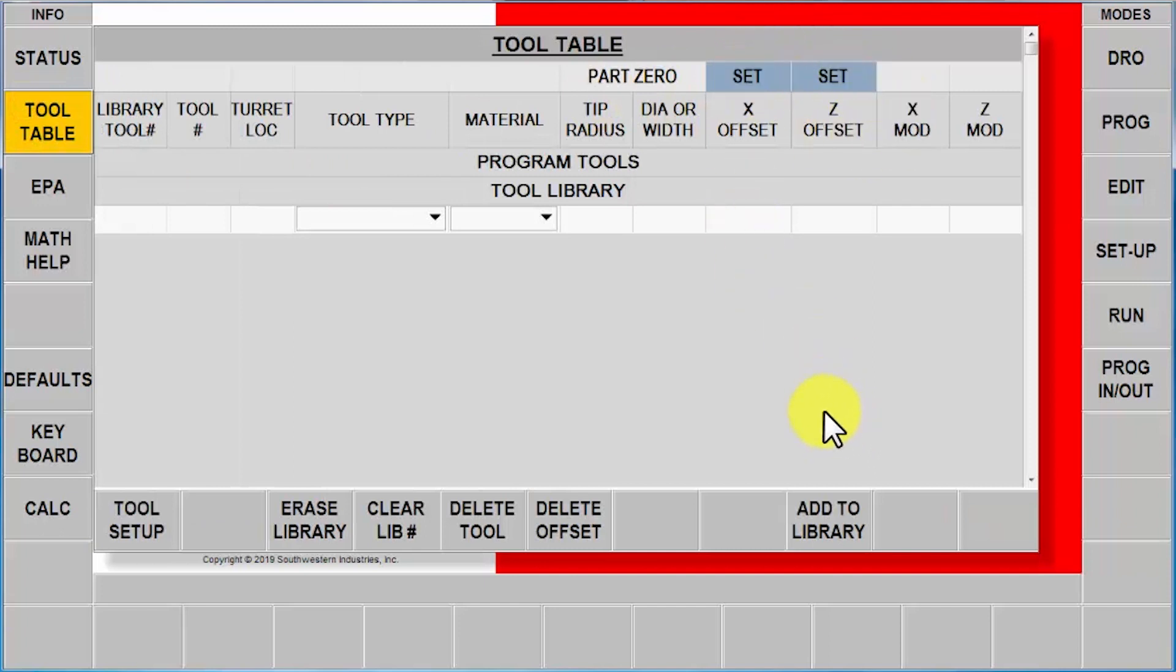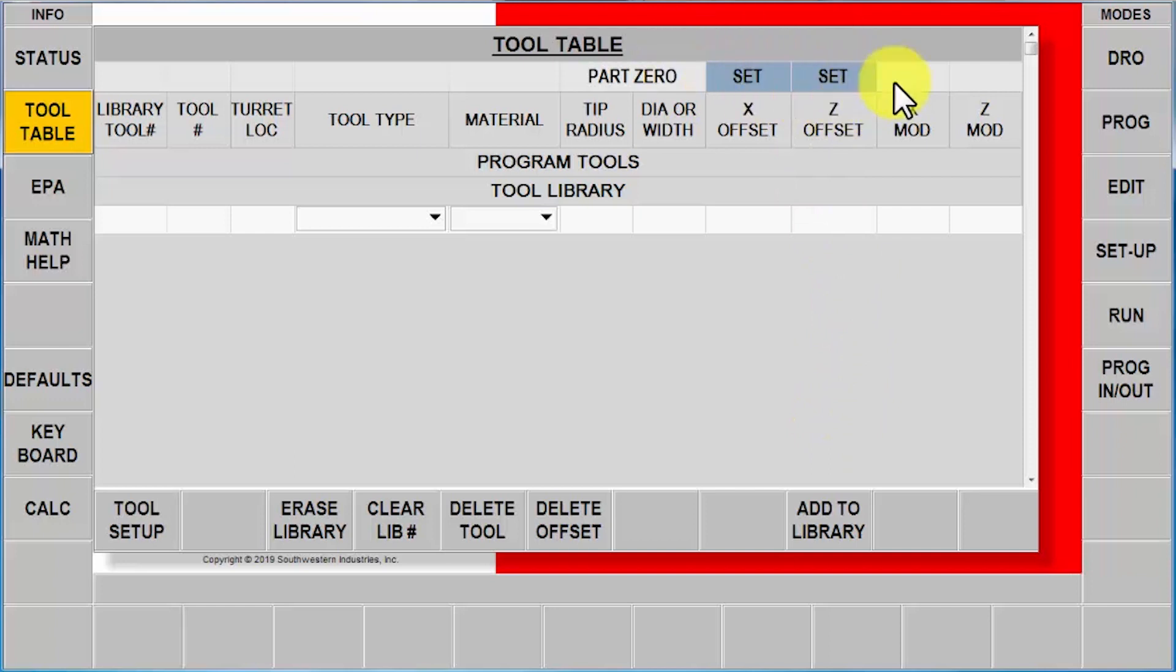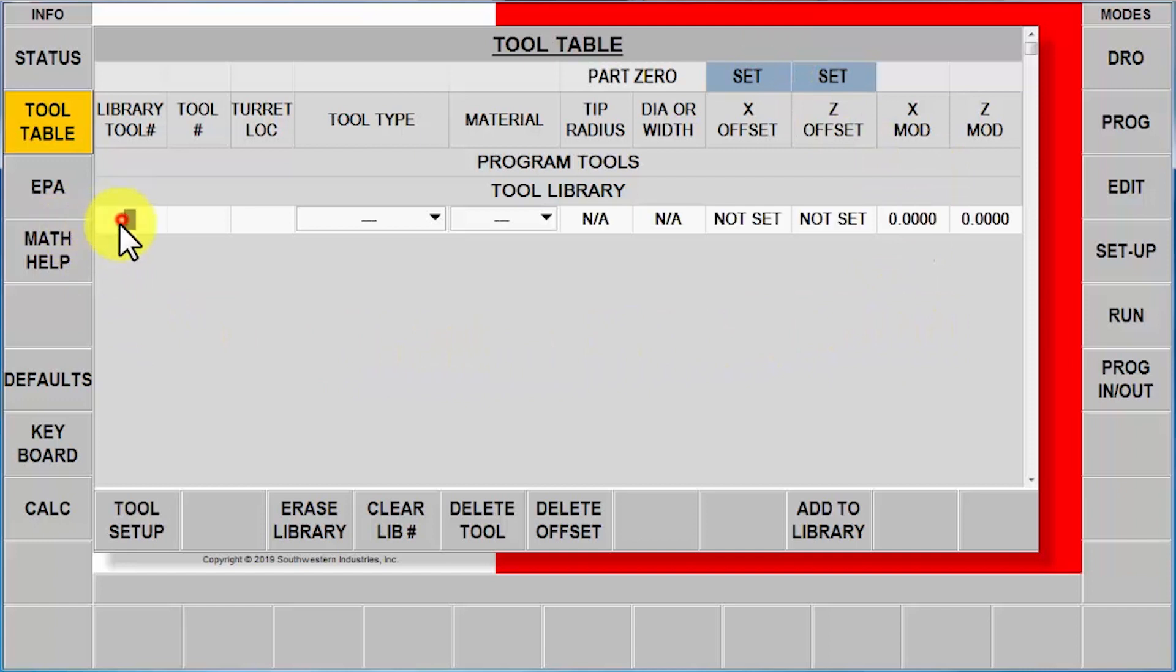What I want to do is set it to green and set up new tools and put them in my library, the same kind of scenario I did before. But because the machine hasn't been shut off, this is still set in blue. So I'm simply going to start by making a library tool. I'm going to tell it I got tool number 101, like I showed you before.